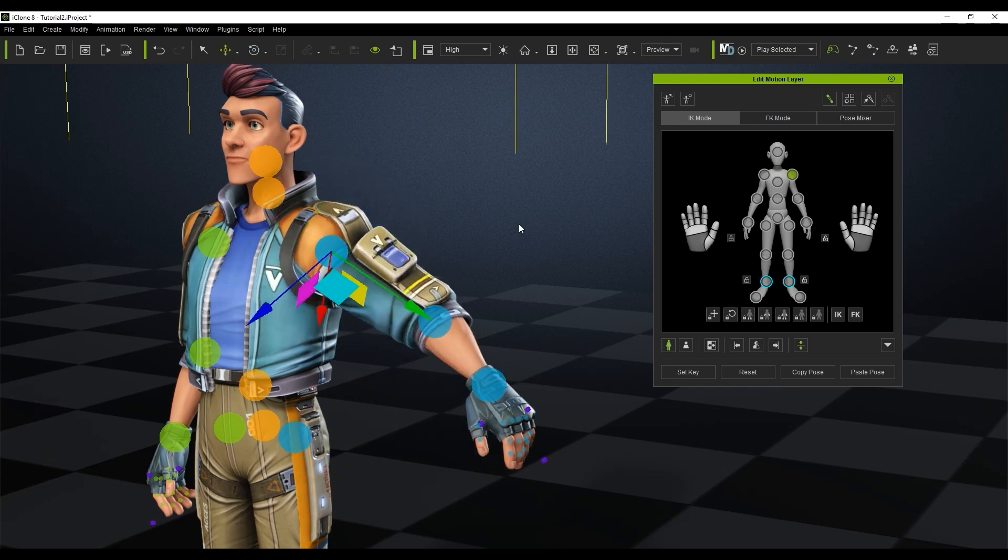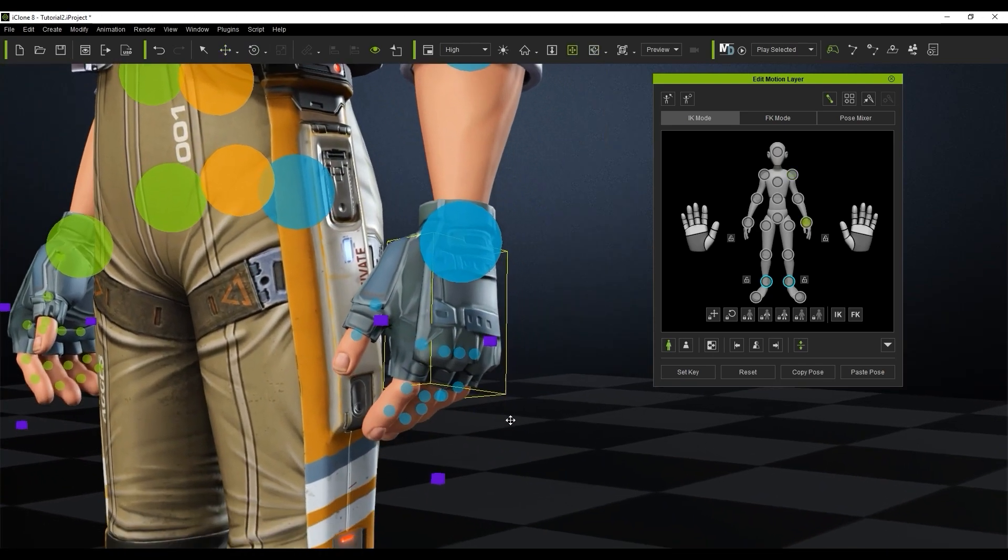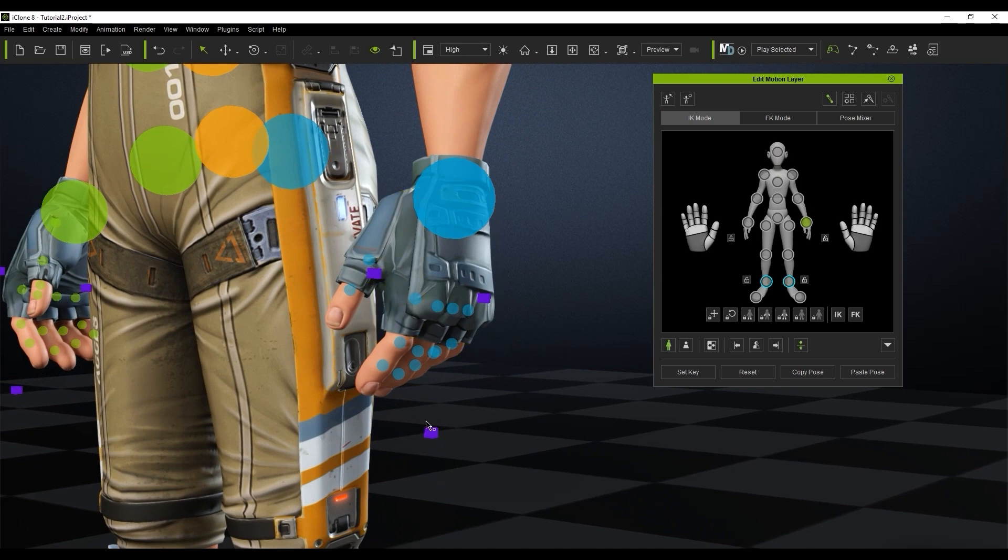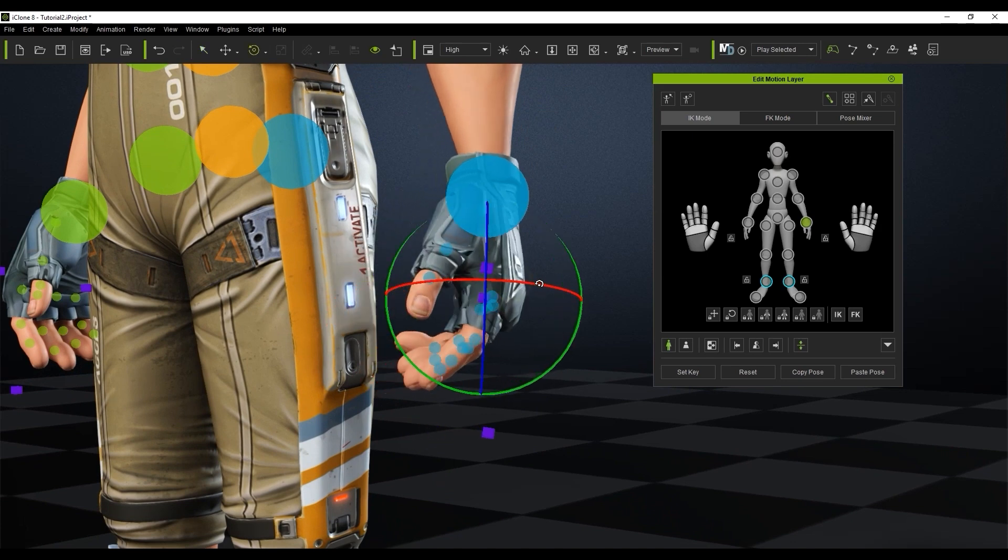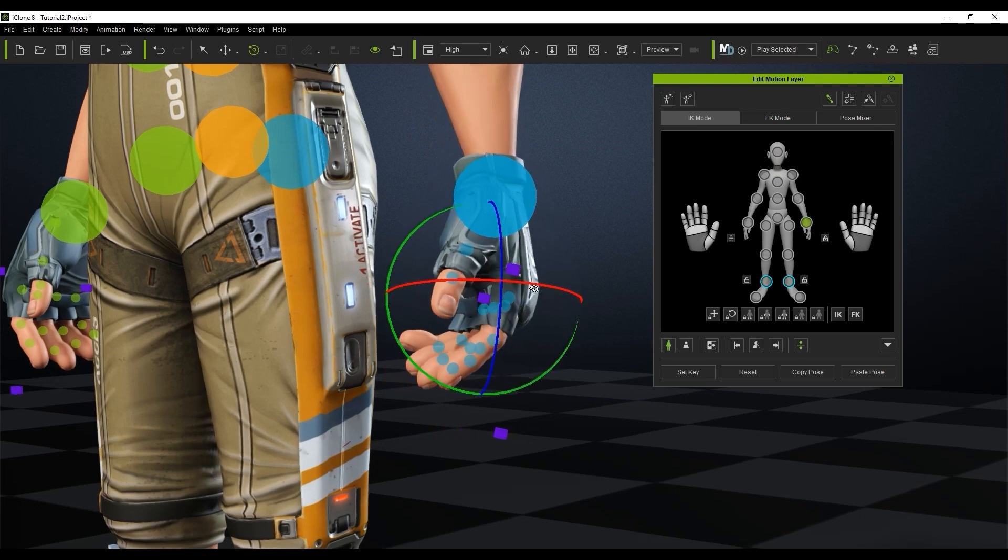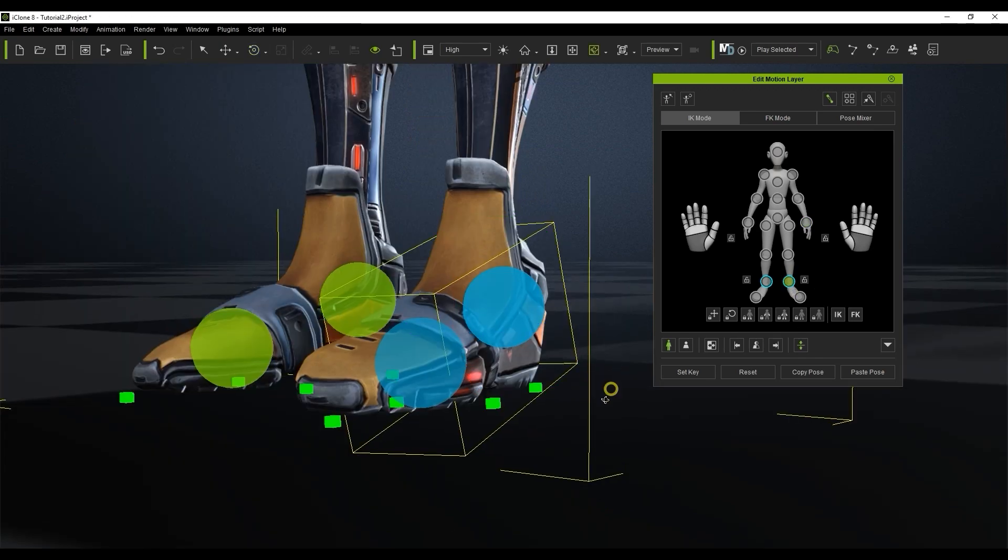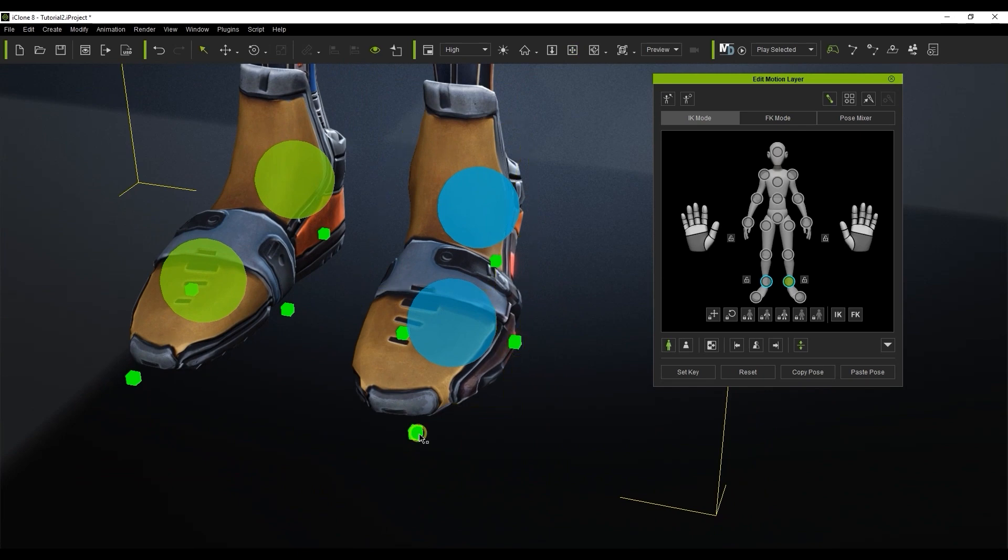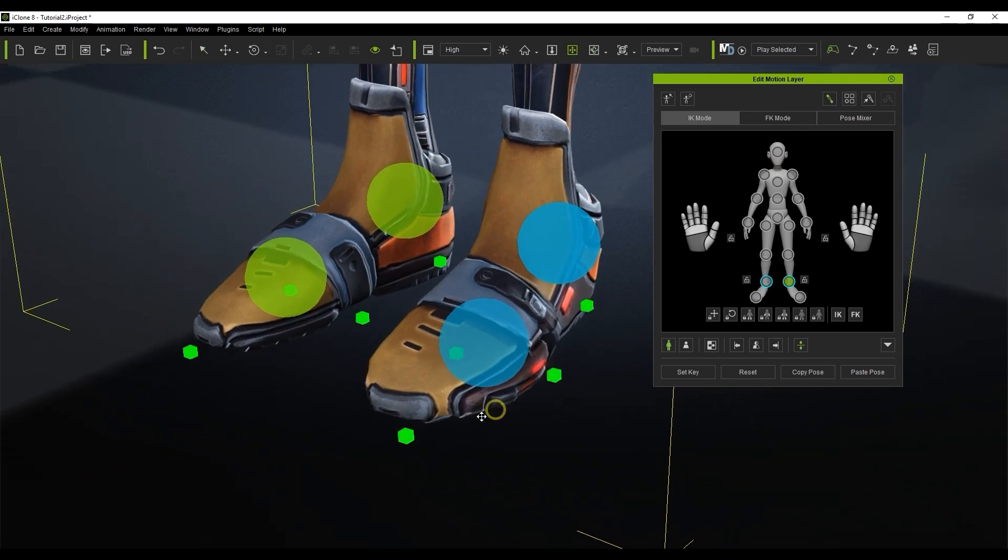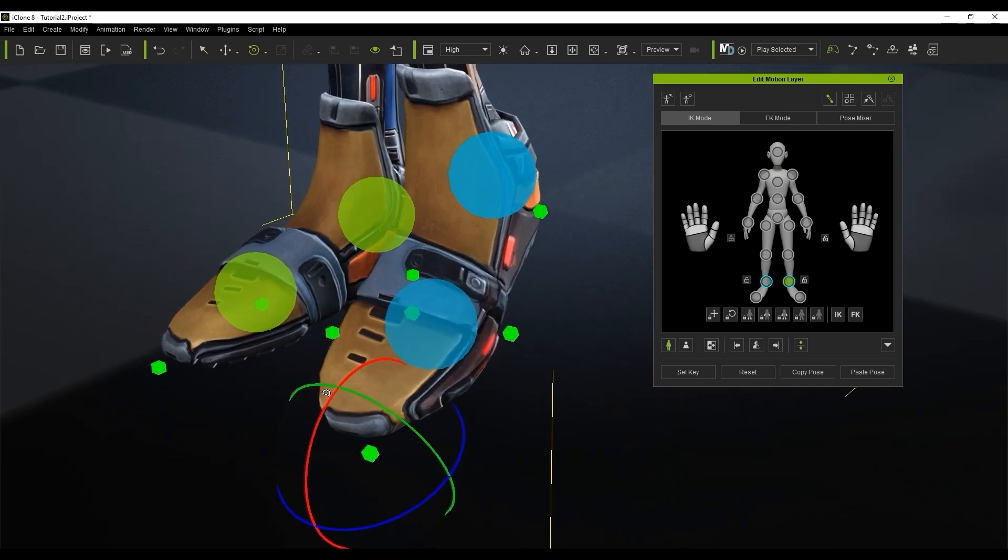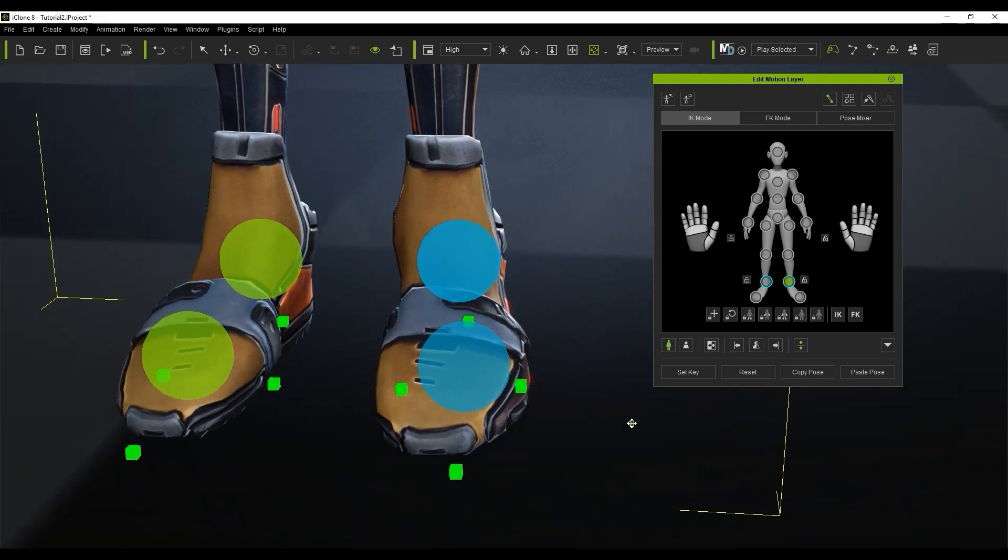One thing to notice is that there are little cubes on the character's hand. These are end effectors for the character which are used for tweaking a character's pose in more detail using inverse kinematics or IK for both the hands and feet. You can see that the feet also have end effectors and the rotation of your foot will vary based on which end effector you have selected.